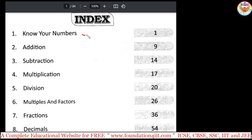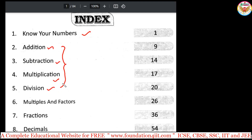The first chapter is 'Know Your Numbers' — all the basics of numbers concepts you should learn. Then basic fundamental operations: addition, subtraction, multiplication, and division. Various questions and so many worksheets are provided. Along with basic fundamental operations, different types of questions are also covered.